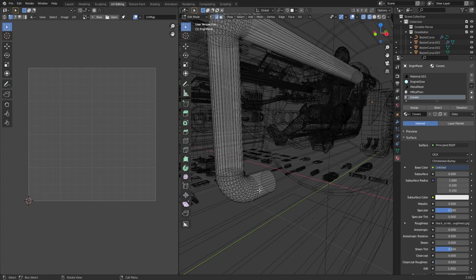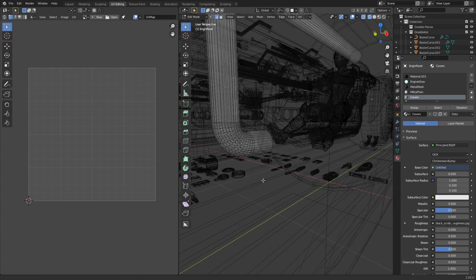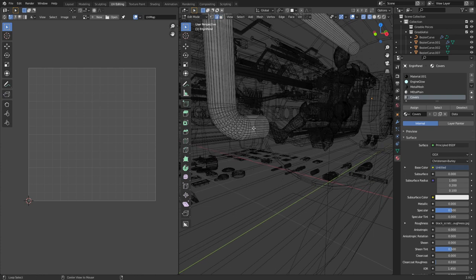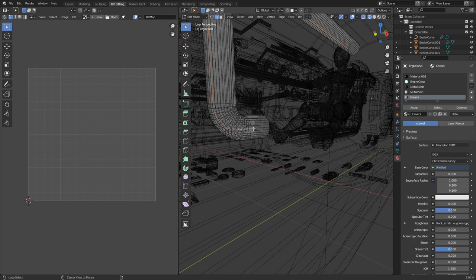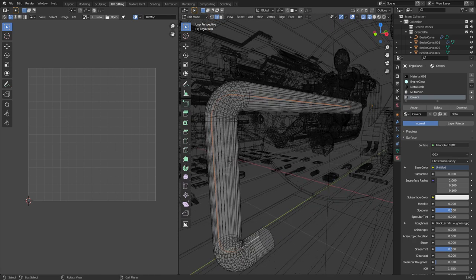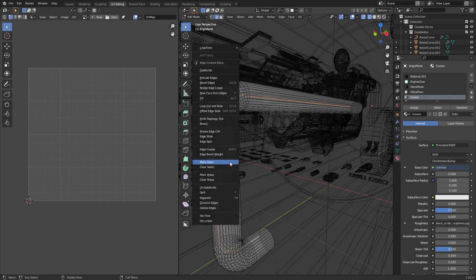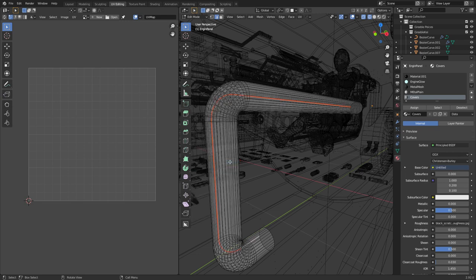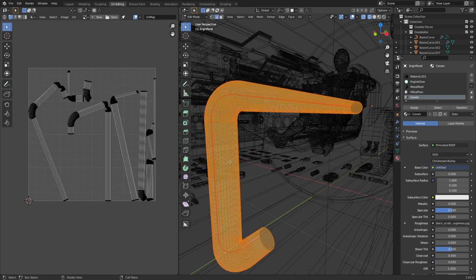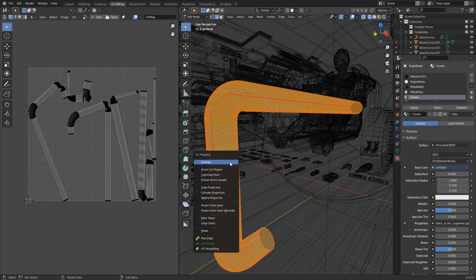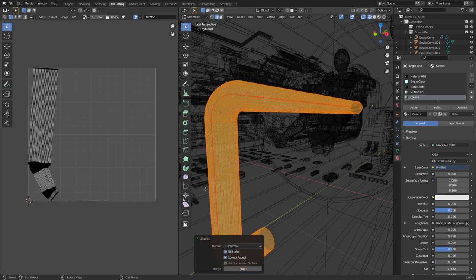Now what I'm going to do is press 2 to go into edge select. And I'm going to alt left click the back edge because this is facing the engine. We don't care where the seam is. From here I can right click mark seam. Now if we select everything U unwrap, we can see that we've got this piece unwrapped.